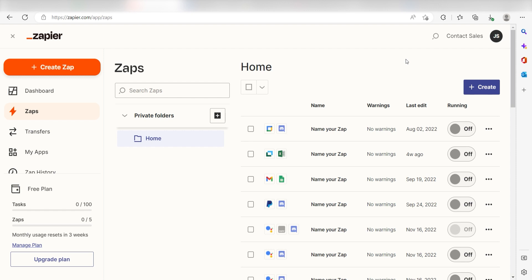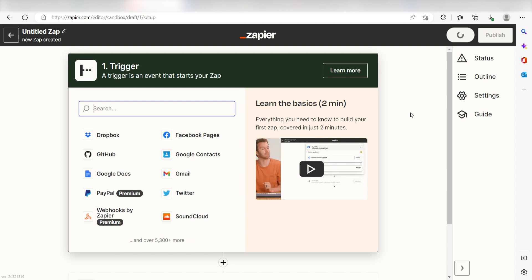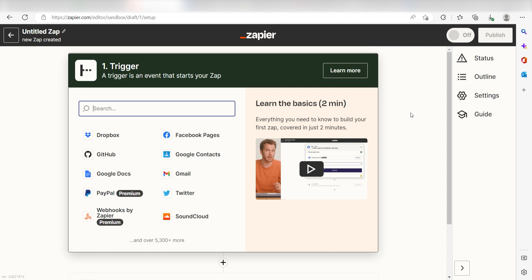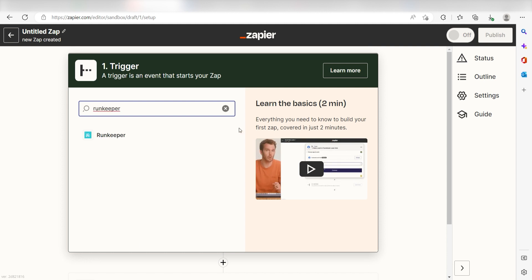In order to get started with this workflow, I need to create a zap by clicking the button on the left-hand side of the screen. Because I want RunKeeper to trigger my Strava app, I'll need to use RunKeeper as my trigger. I can find the app by typing it into the search bar and clicking below.